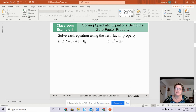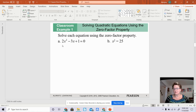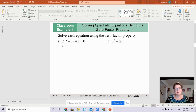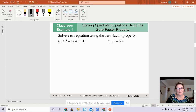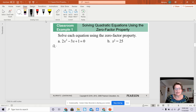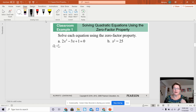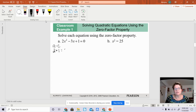In order to do that, we do have to use the AC method in order to factor. So I'm going to solve 2x squared minus 3x plus 1 using the AC method. When you are doing the AC method, you're looking for the A value, the B value, and the C value. My A value is 2, my C value is 1. When you multiply those two things together, you get 2. That is your targeted number.